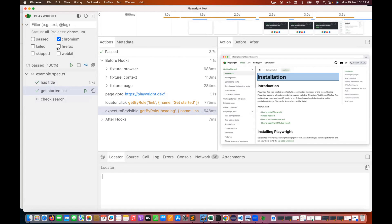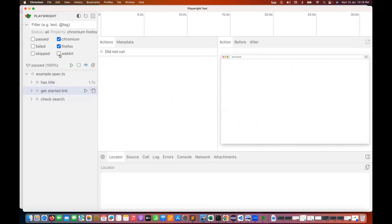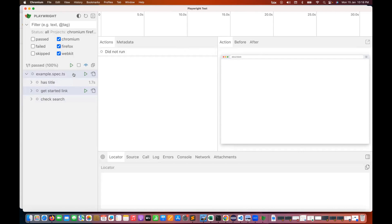If you want to run on Firefox, WebKit, or all browsers together, you can execute everything at once. Three test cases on three browsers means nine test cases total will be executed.